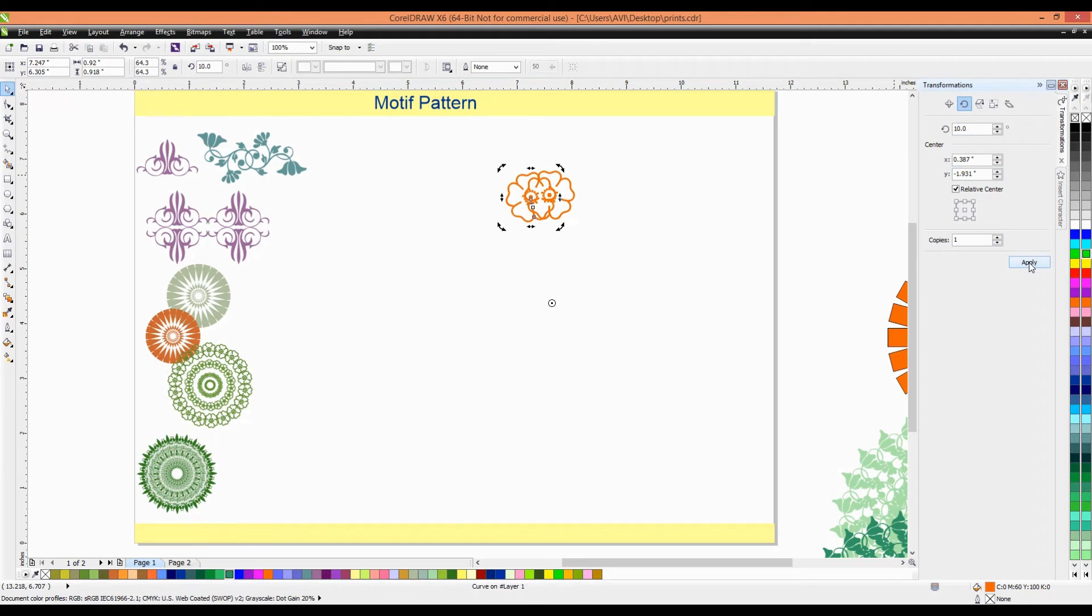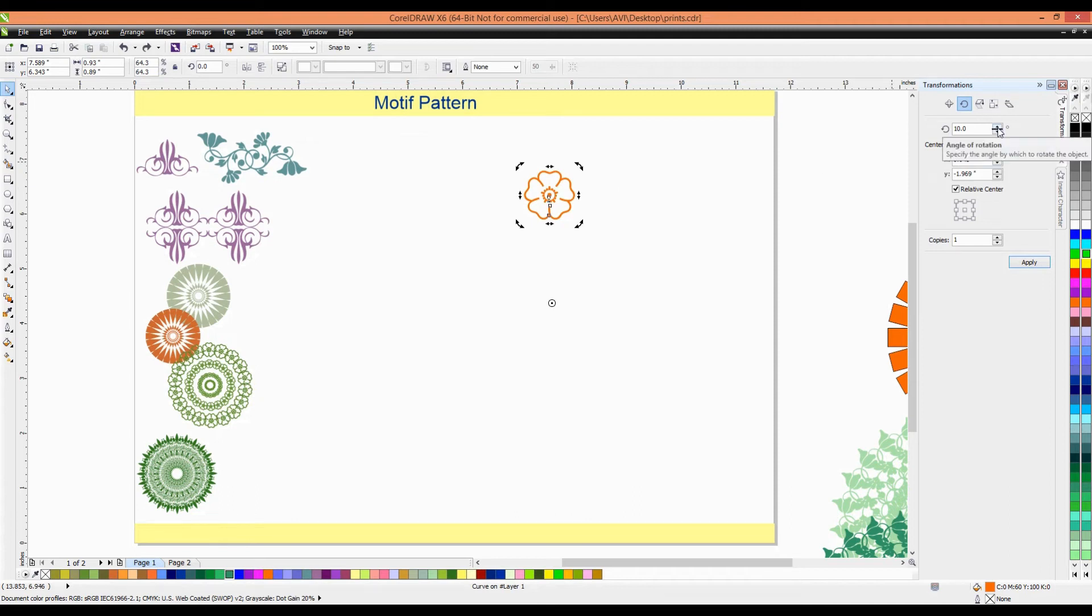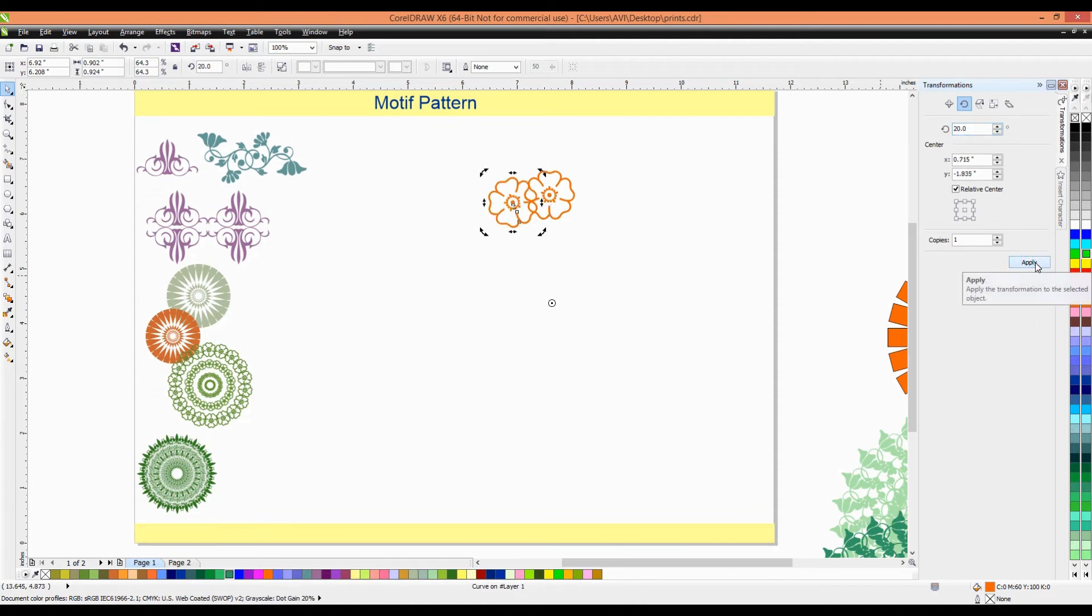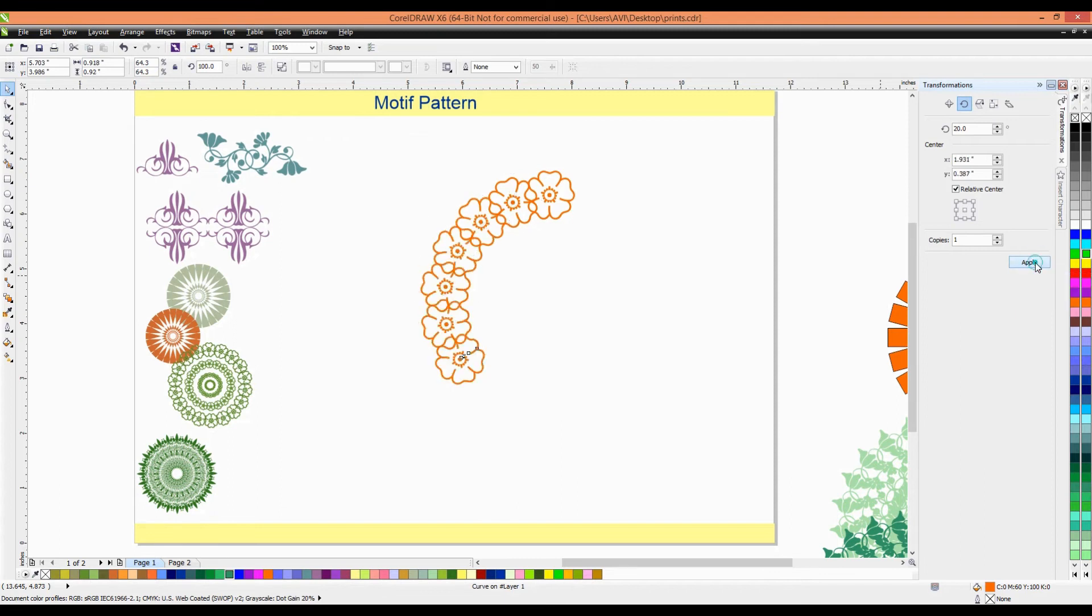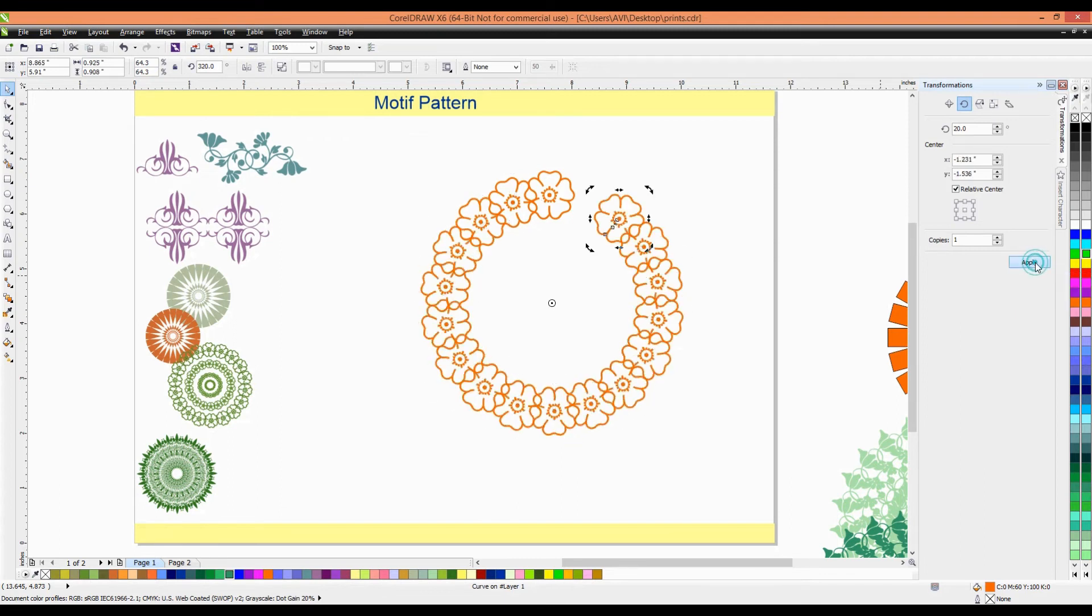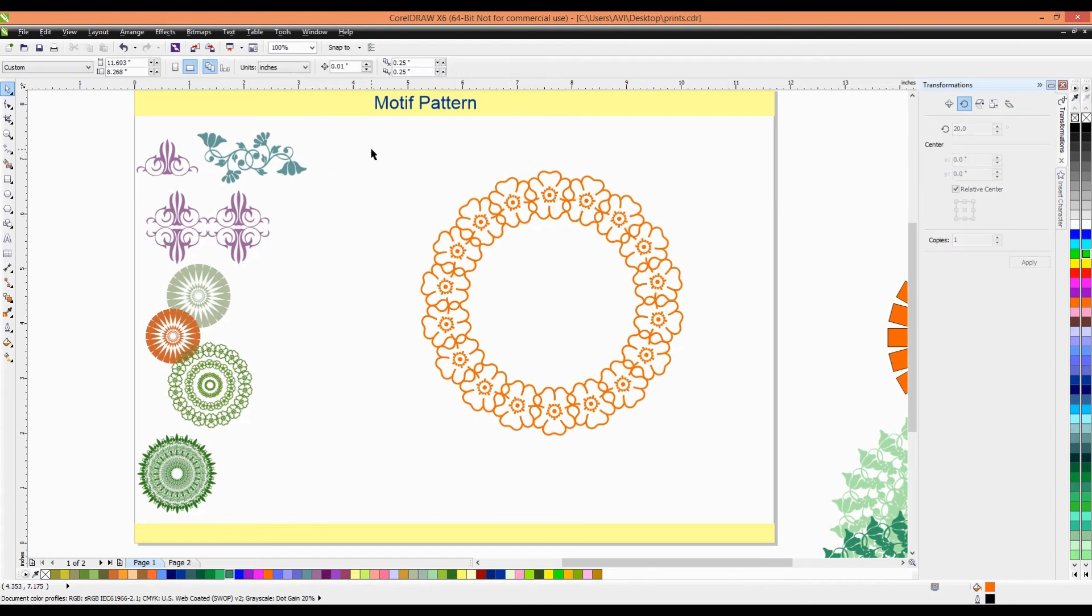It's copy, but it's overlapping. So, we need to change the angle. We need to change the angle from 20. Now, we'll check what happened. Then, apply. Now, it looks nice. So, we'll apply, apply, apply, and make a whole circle like this. This make a very interesting character.